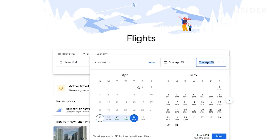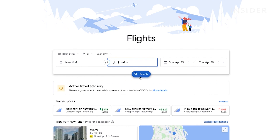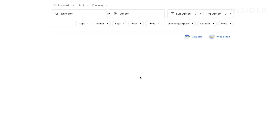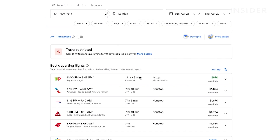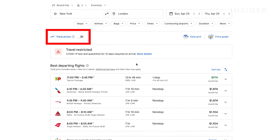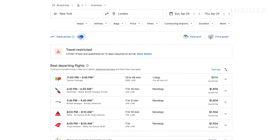When all your info is in, click search and you'll see a list of flights on the next page. You can create a Google Flight alert to track the prices of these flights by toggling track prices here. You'll get an email every time the price of the flight drops.